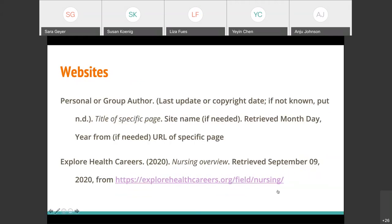Websites are also fairly straightforward, whether personal or group author. The most complicated thing here is the dates. For example, the Explore Health Careers website: 2020 was the last copyright date available on the page, and I retrieved it on September 9th, 2020. Include a retrieval date if the information might change in the future. If it's something fairly static, like a university website, you don't really need to include the retrieval date. You only need to include the site name if it's different from the group author.